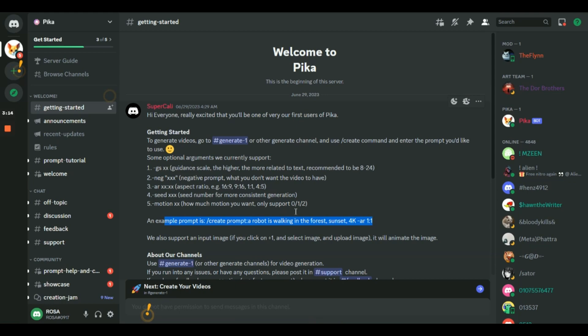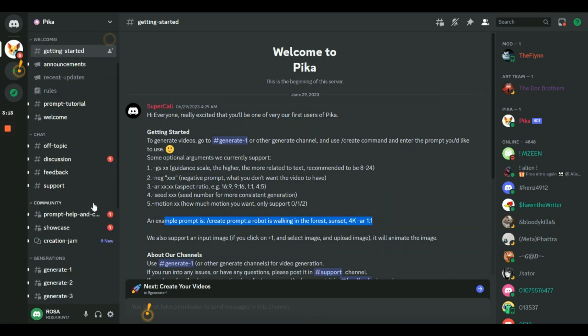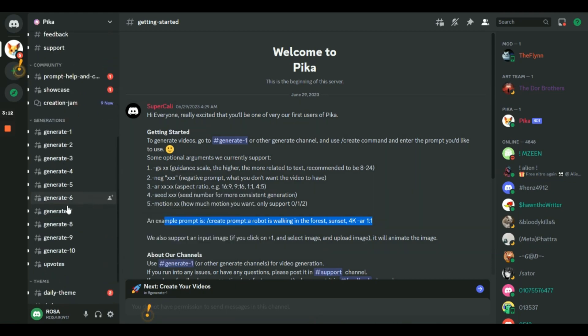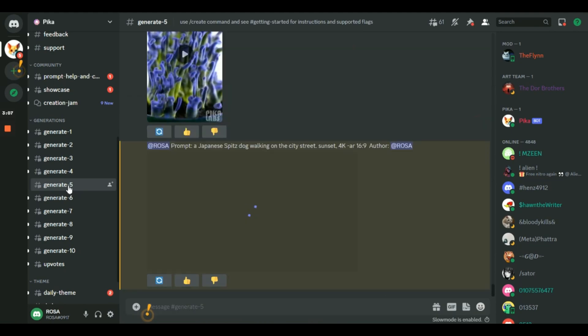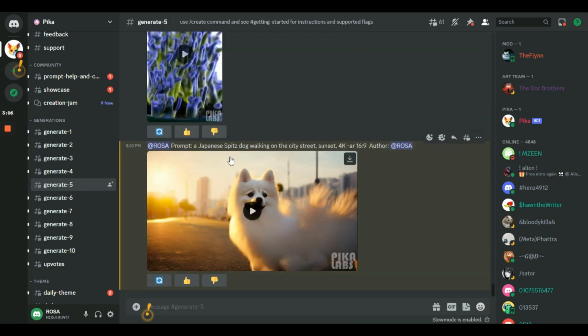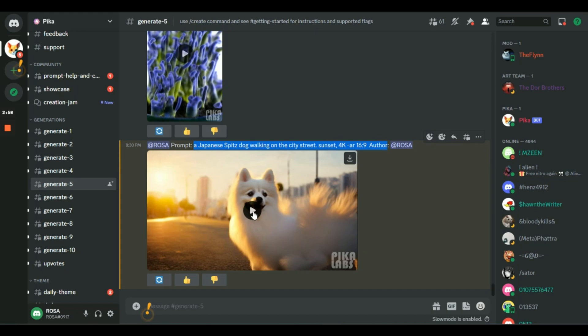However, if you wanted a vertical video for YouTube shorts, then you'd use aspect ratio AR 9:16. One tip here, if you want to hide your prompt, simply use hide. Now let's see our result.